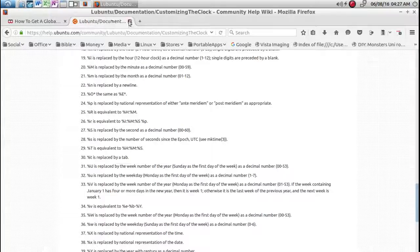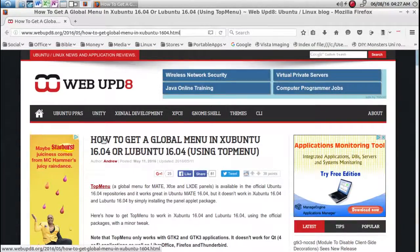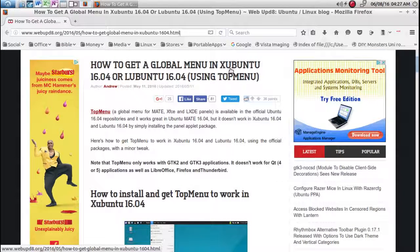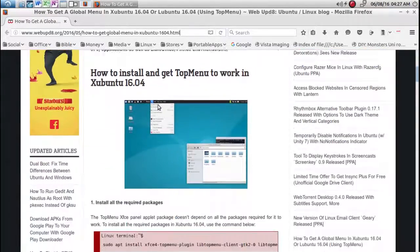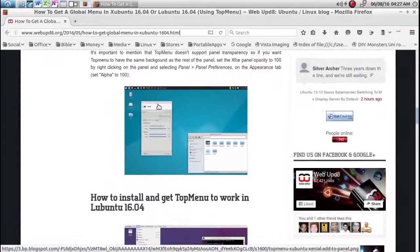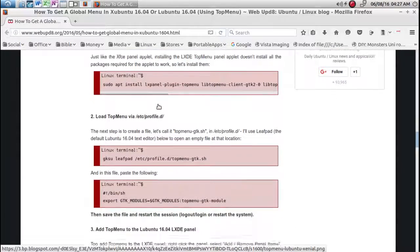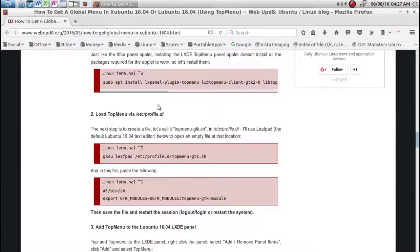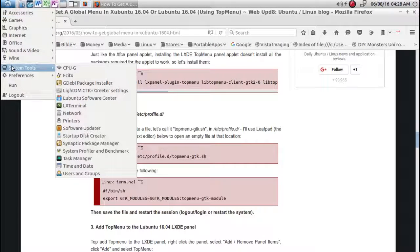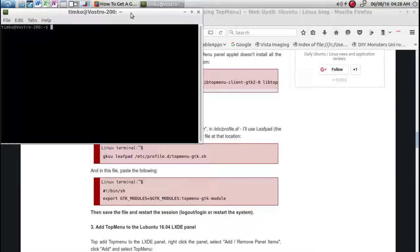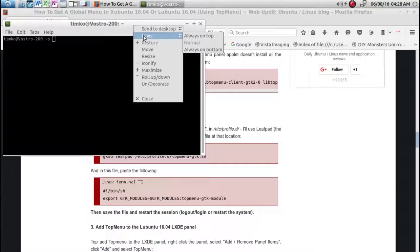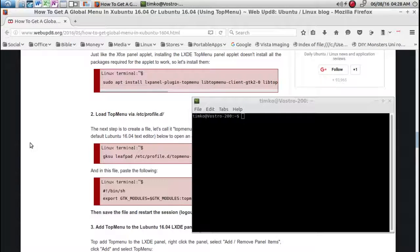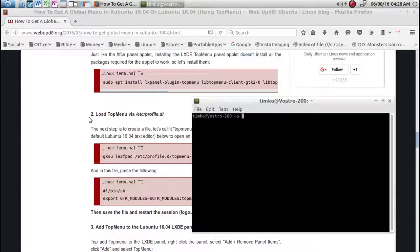Over here on this website, how to get a global menu for Xubuntu or Lubuntu 16.04 using top menu. All the way down here it gives us the instructions. So here in terminal, we're going to open up terminal, LX terminal. I'm going to right click. This right click will keep it on top. So I can click anywhere on Firefox and this here will still stay on top.